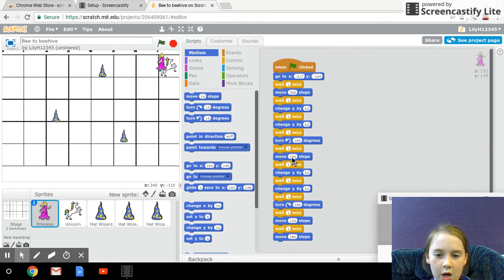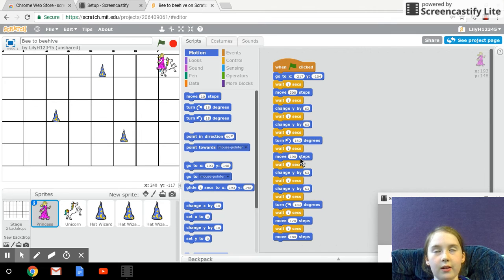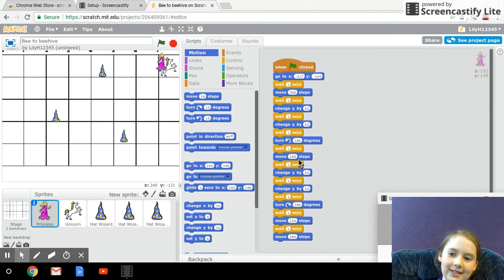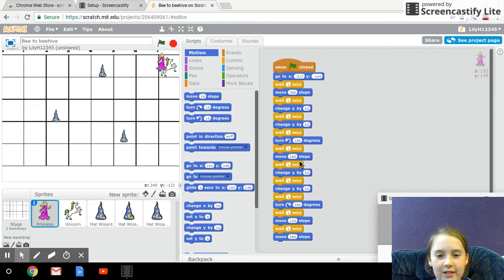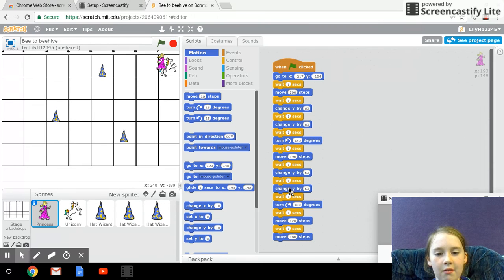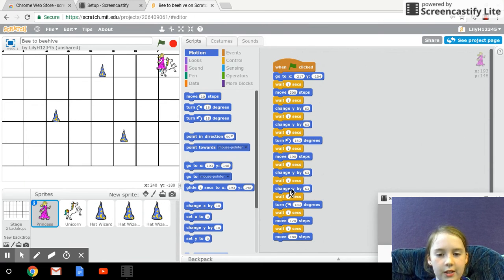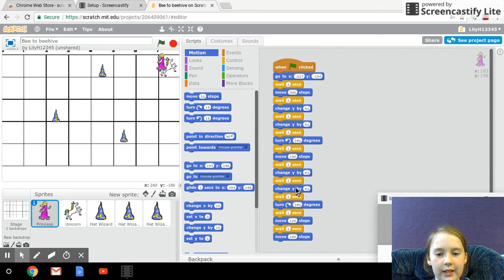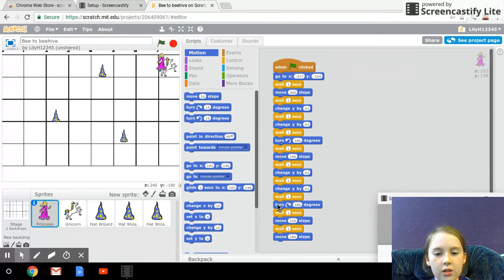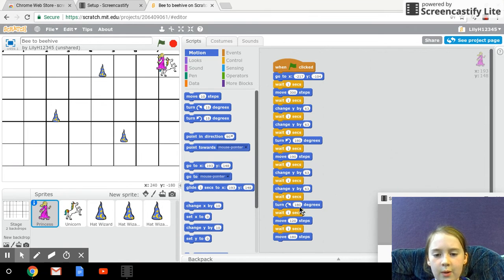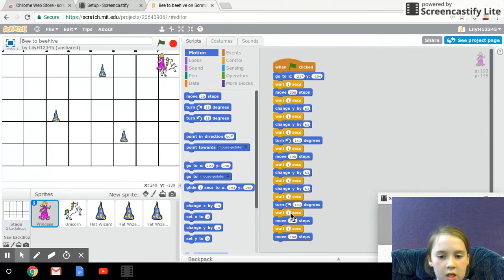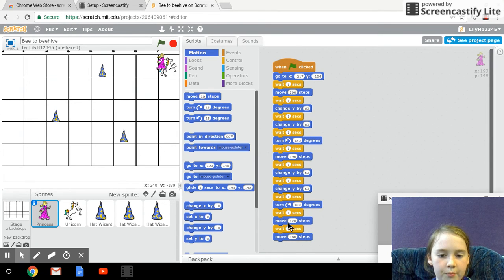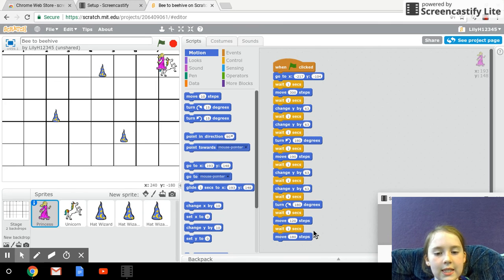move 190 steps, wait one second again, change Y by 63, change Y by 63, turn 190 degrees, wait one second, move 120 steps,